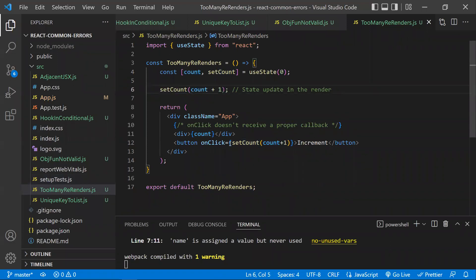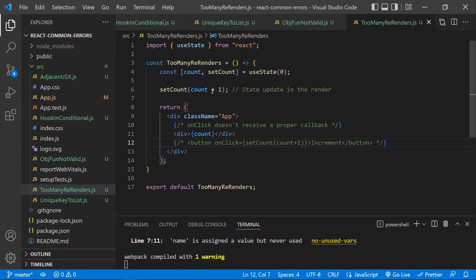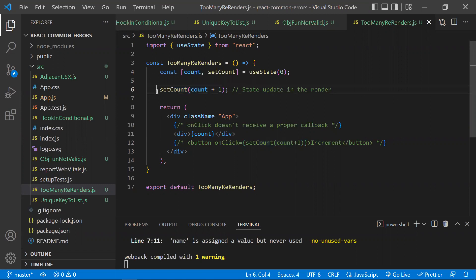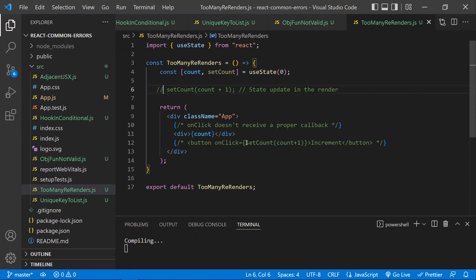What causes this infinity loop? The first reason: if at the top of your render you try to update state directly, once the component renders and you update state, a re-render occurs — and again you update state, causing another re-render, making your component go into an infinity loop.